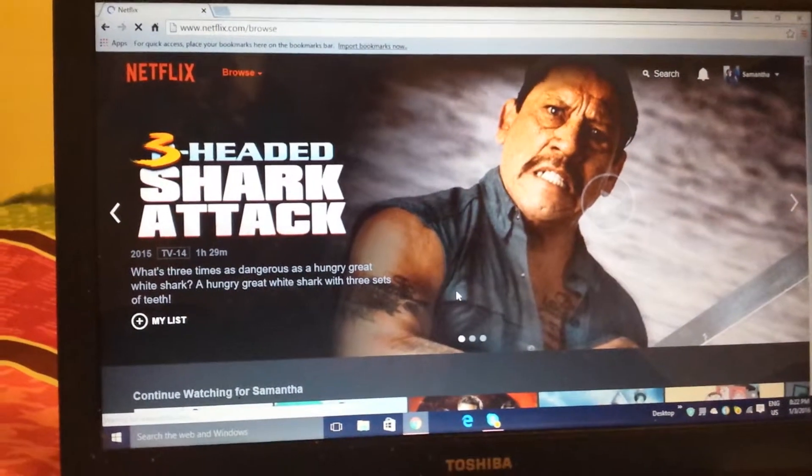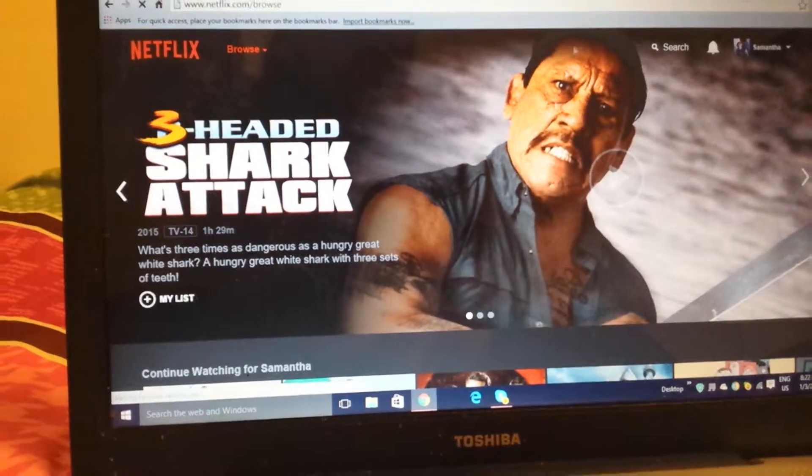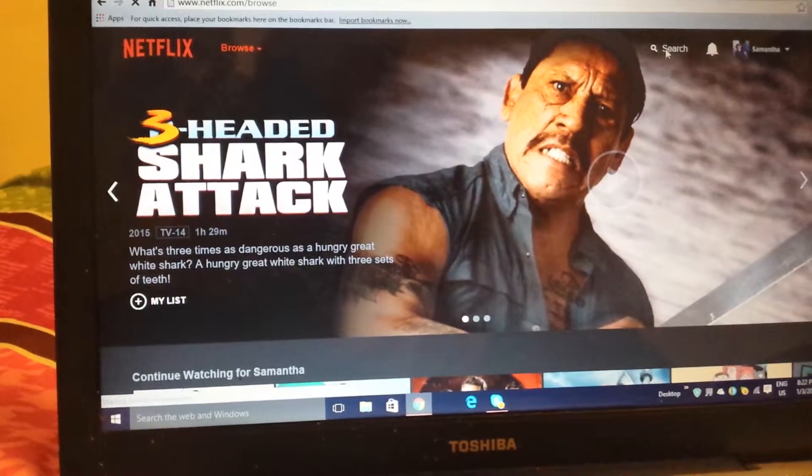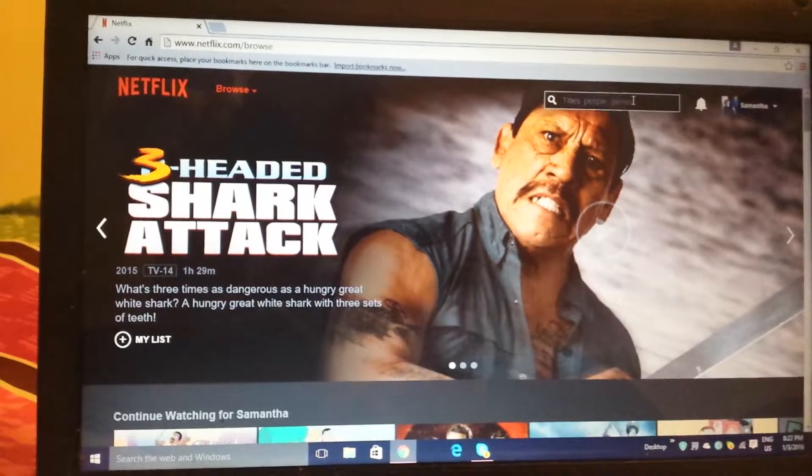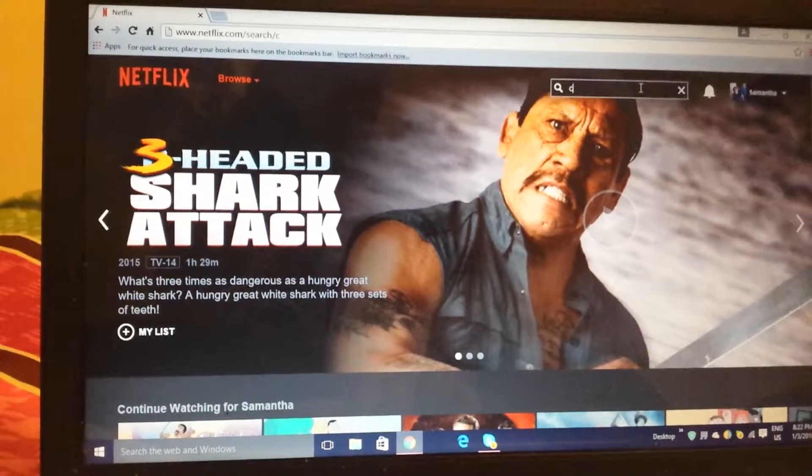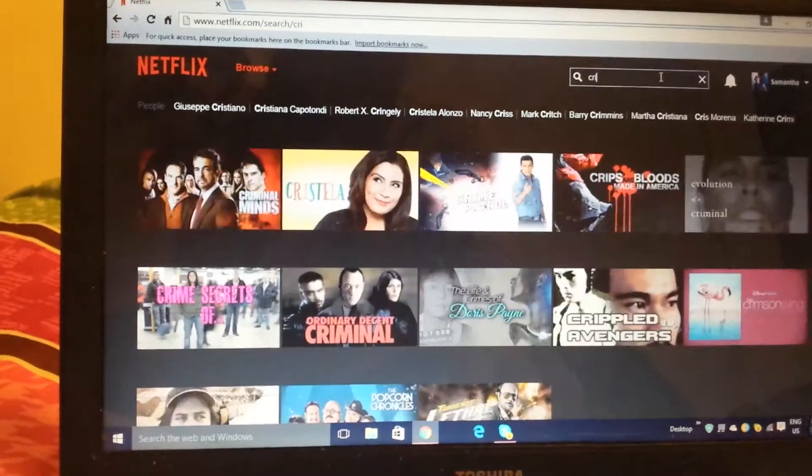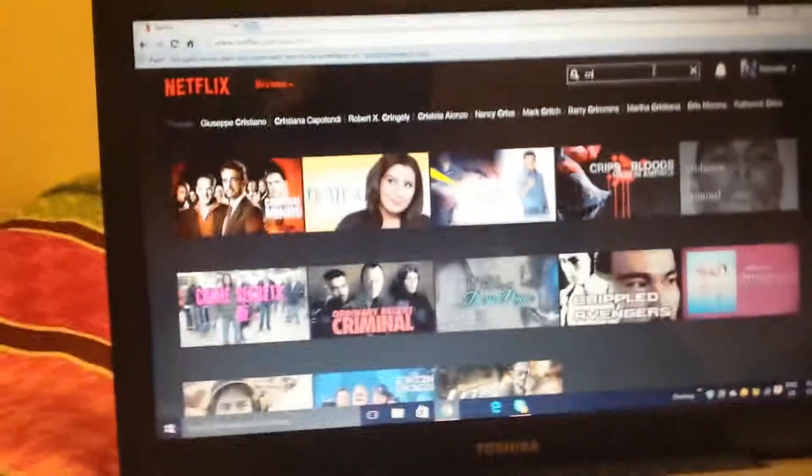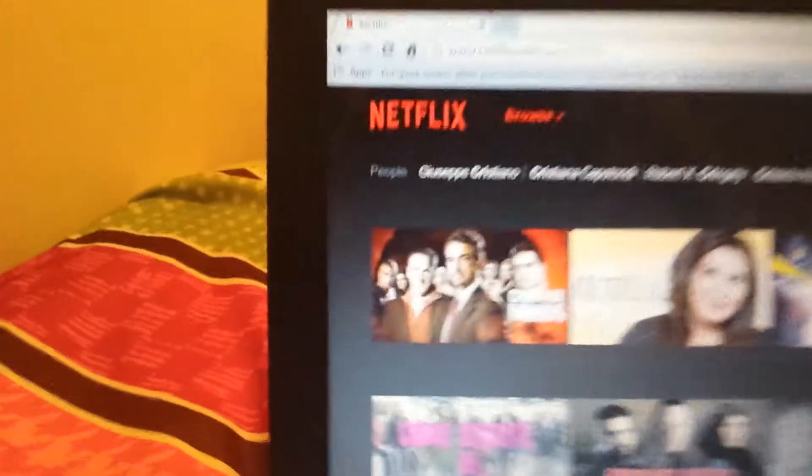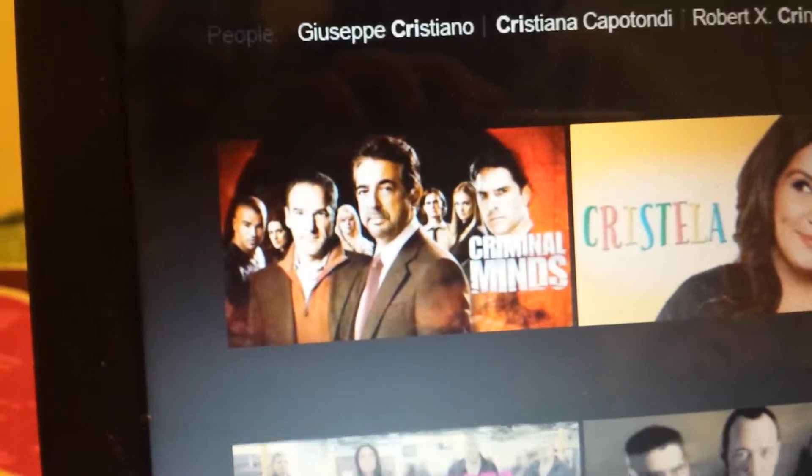There you go, I entered my password, and now we are on Netflix. You can search up Criminal Minds, you can see it's right here.